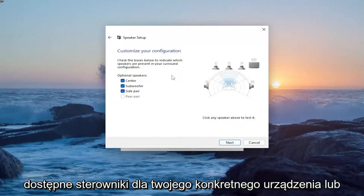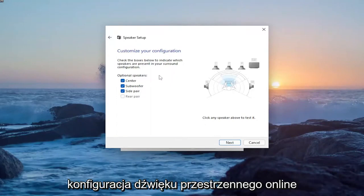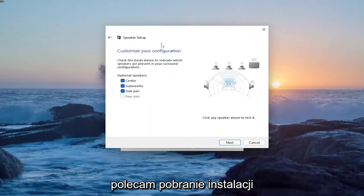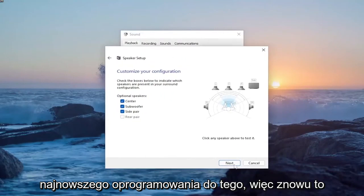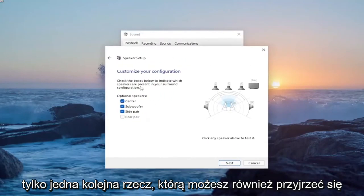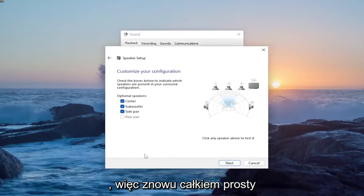If there are any drivers available for your specific device or surround sound setup online, I'd recommend downloading and installing the latest software for that. That's just one further thing you can look into as well.